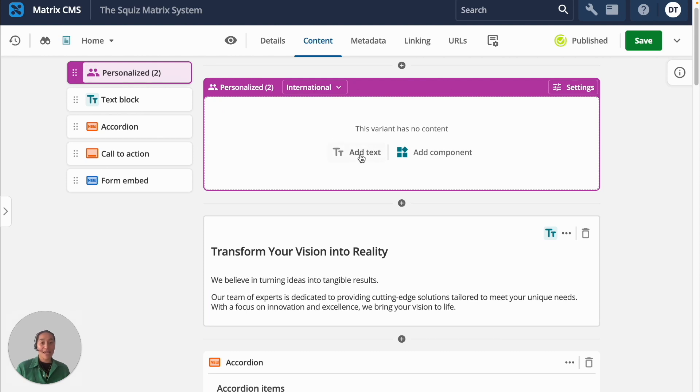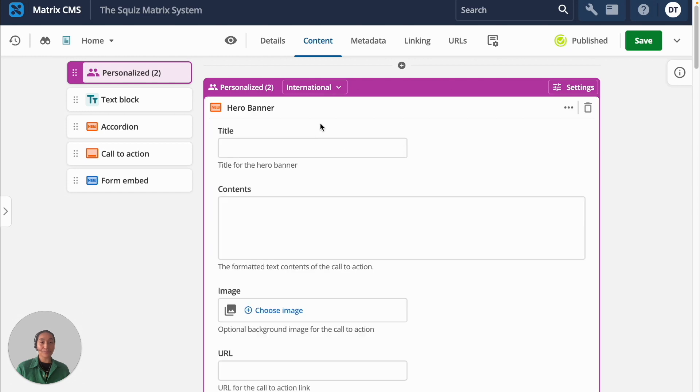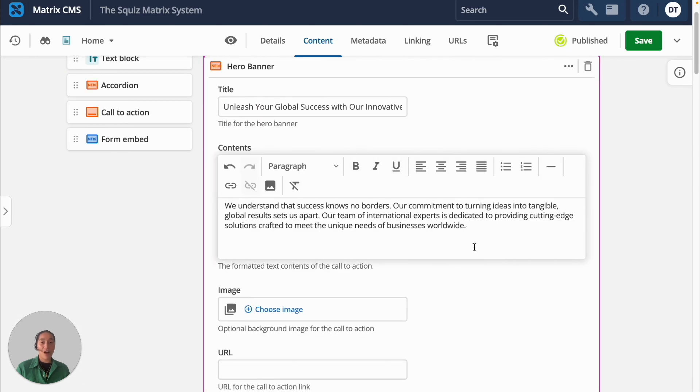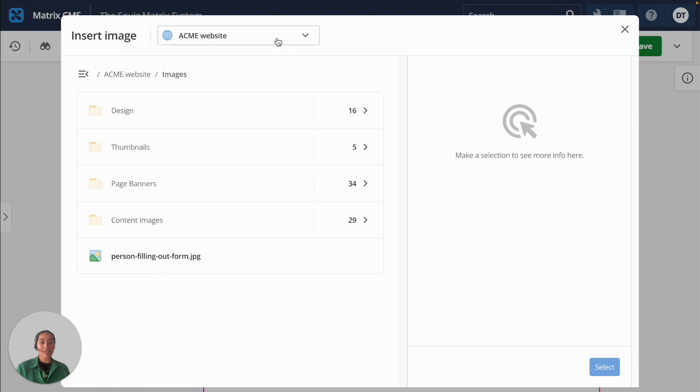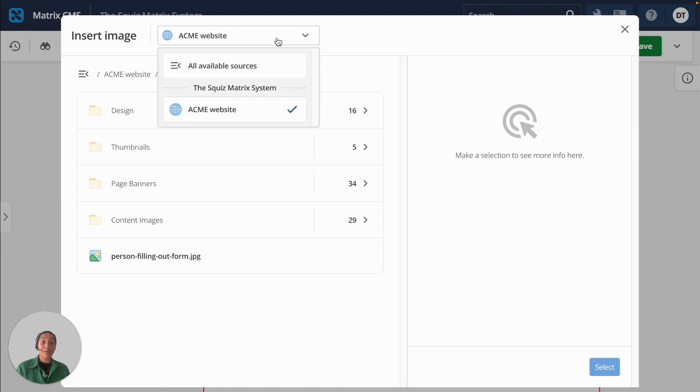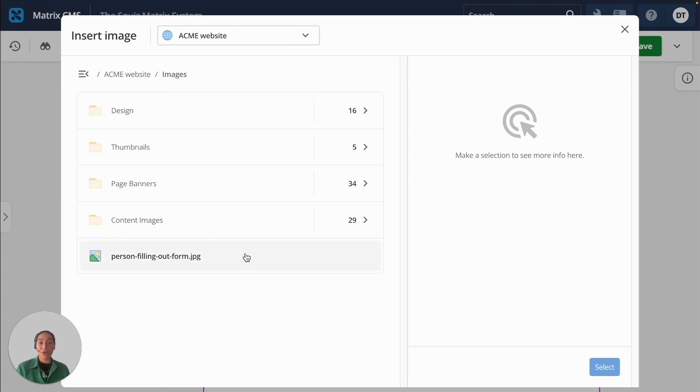In this case, I'll add a hero banner again. And for our international visitors, I'll use different content and I'll also add in a different image. SquizDXP comes built in with a digital asset management capability that content editors can browse to add images, videos, and more to their content.